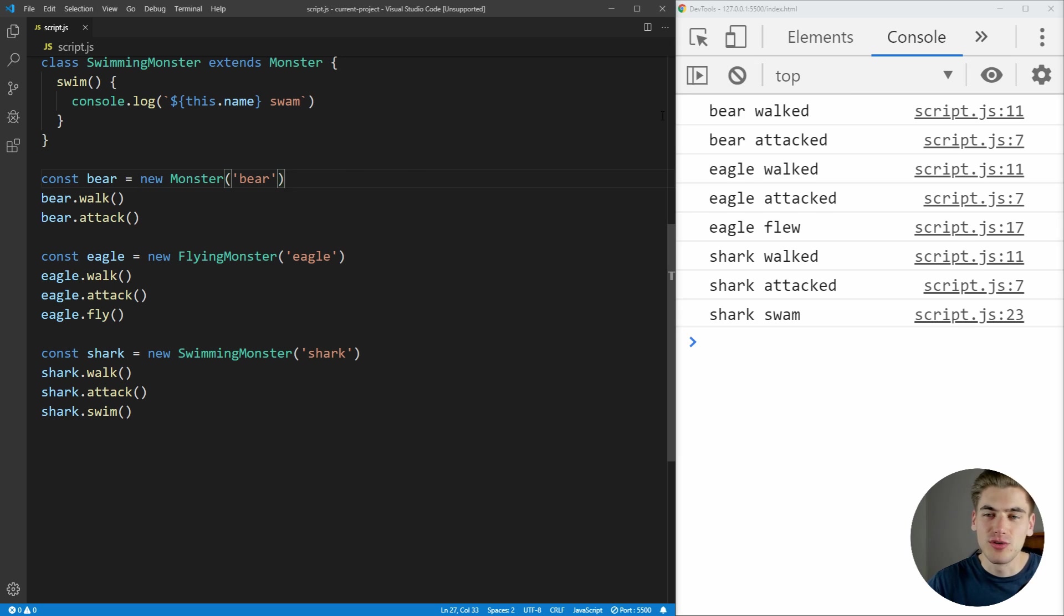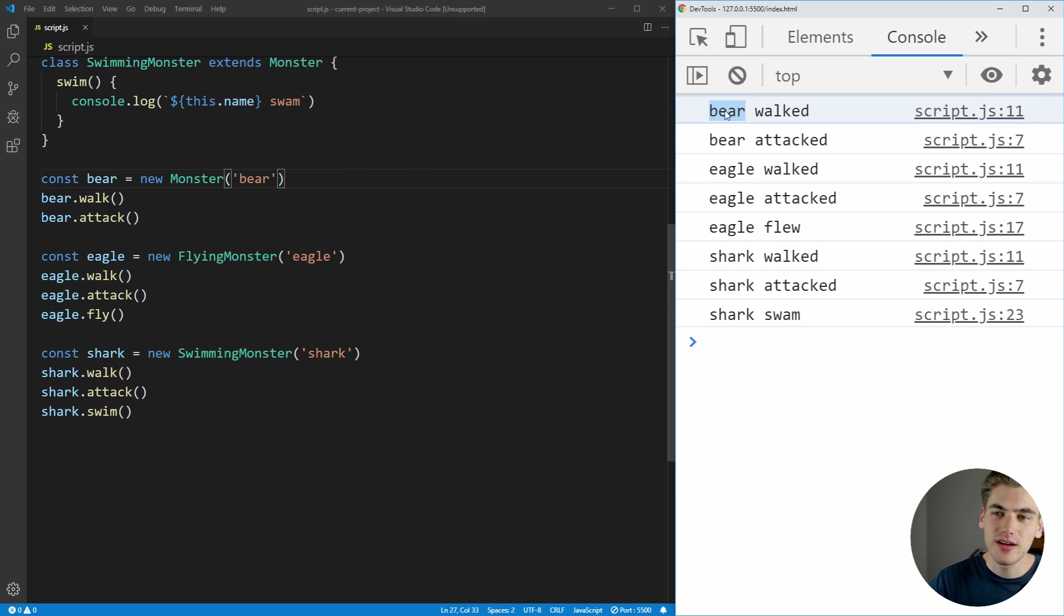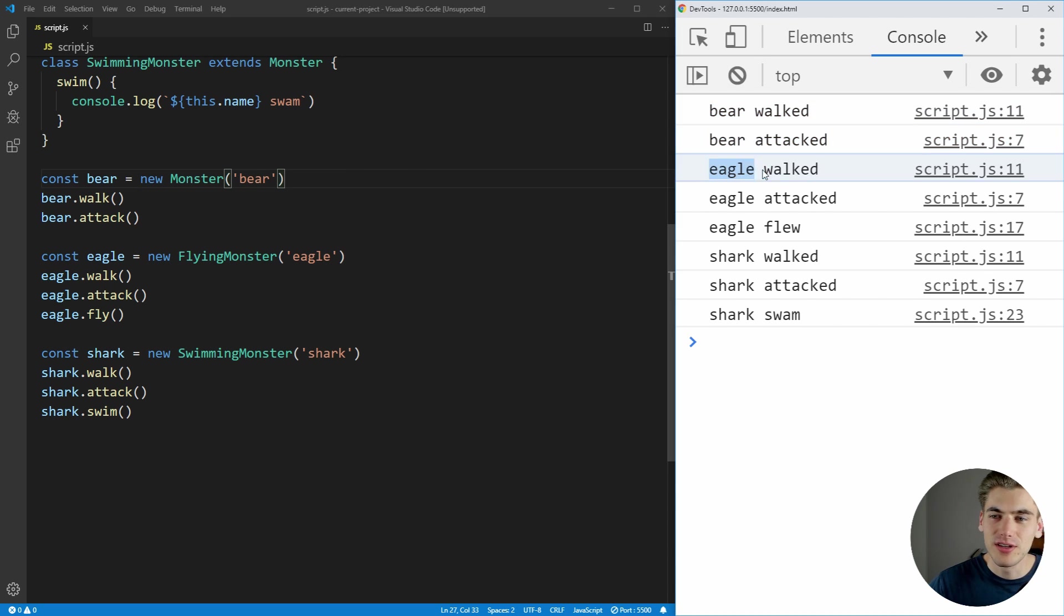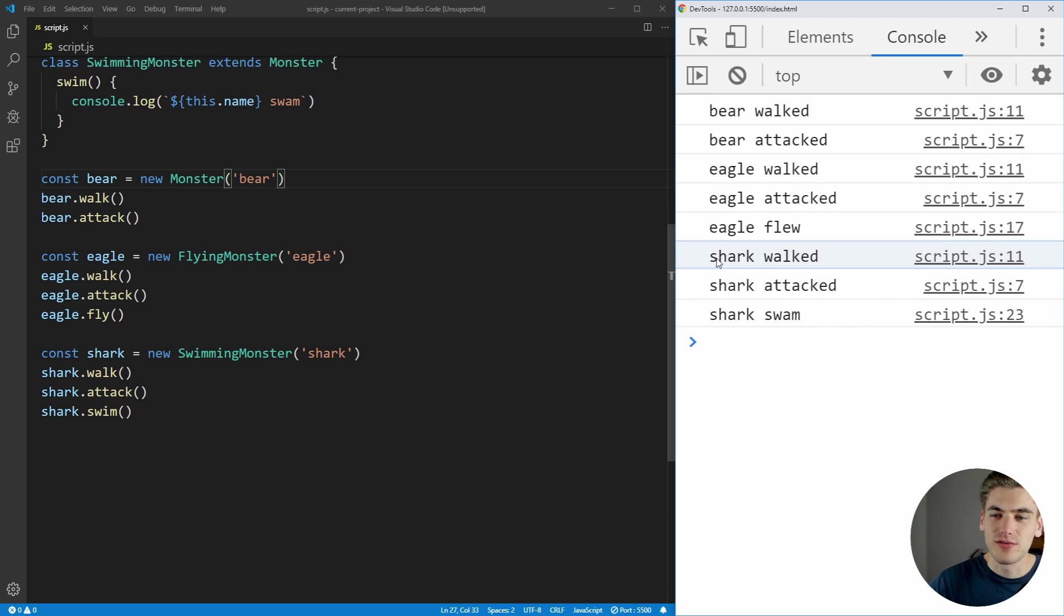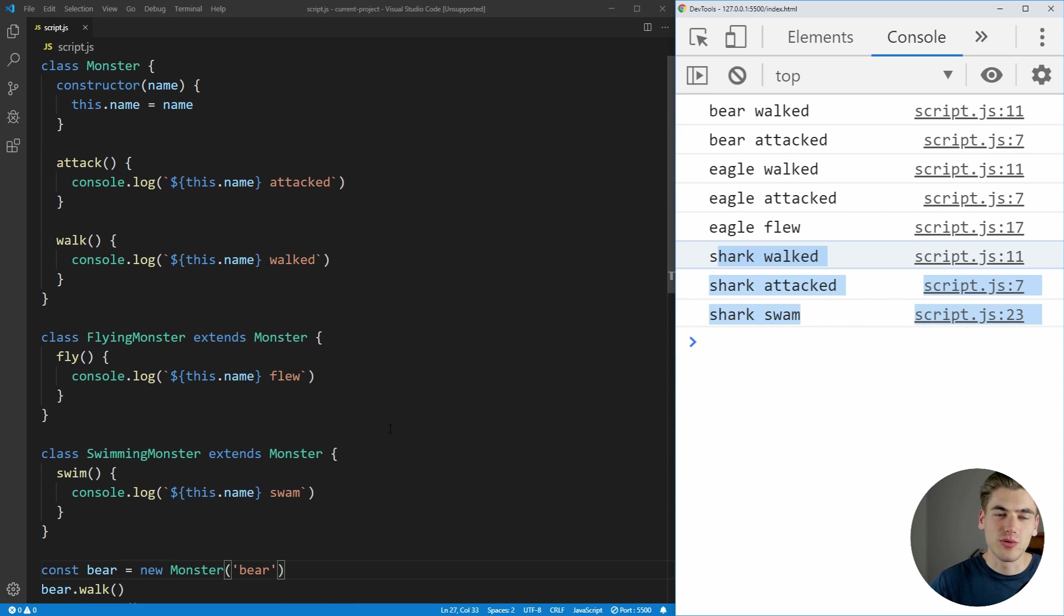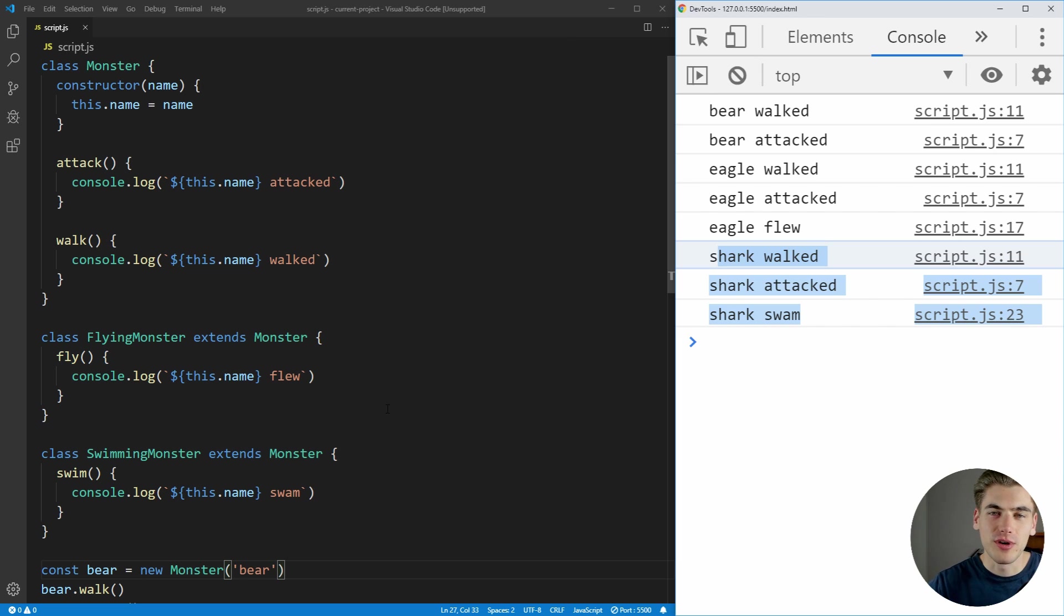Now if I save this, you can see that everything's printing out fine. The bear can walk and attack. The eagle can walk, attack, and fly. And then the shark can walk, attack, and swim. This is great. And when you're getting started, this may be what you write for your game. Your game code is working fine. Everything is great.